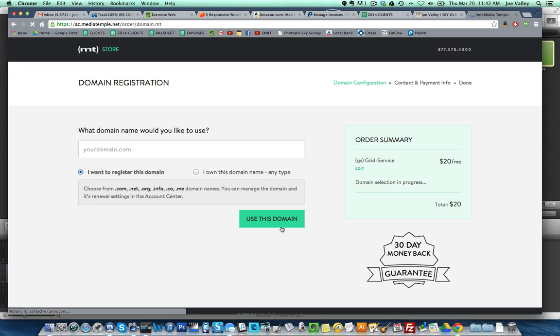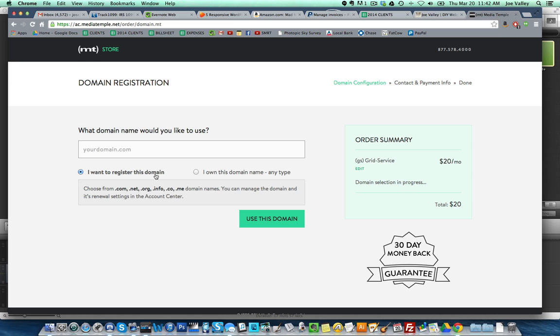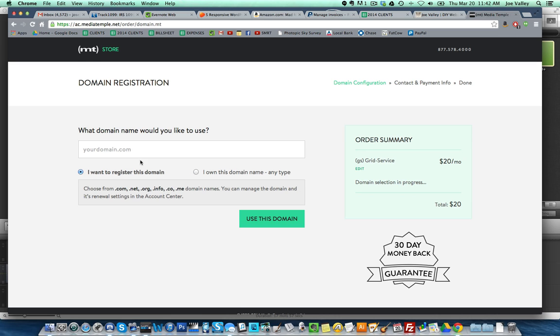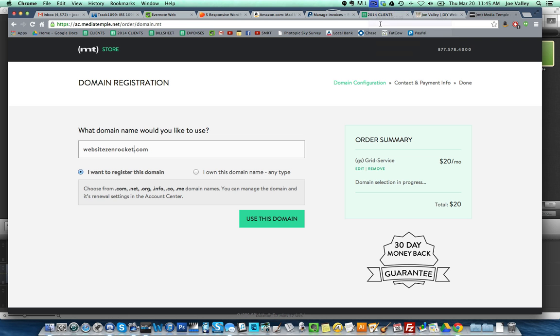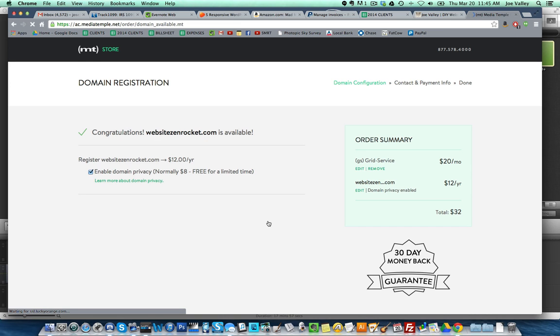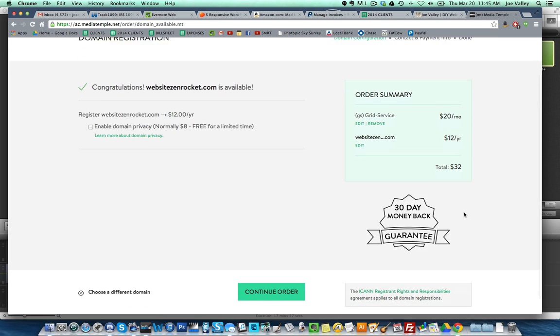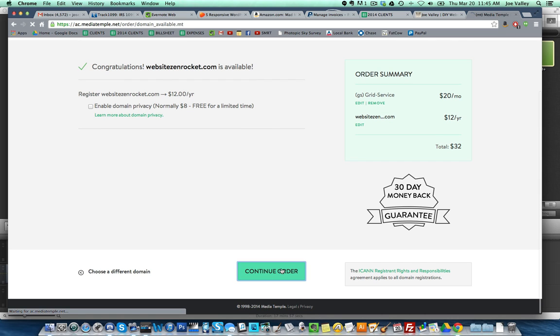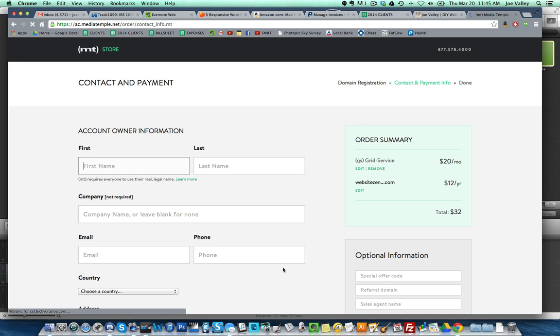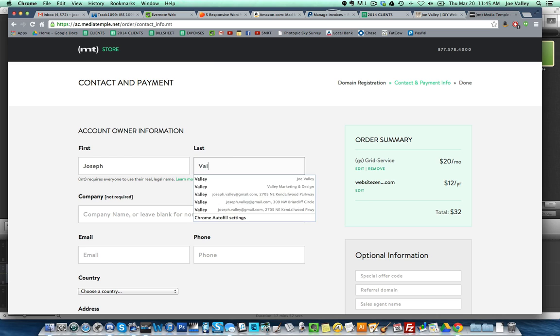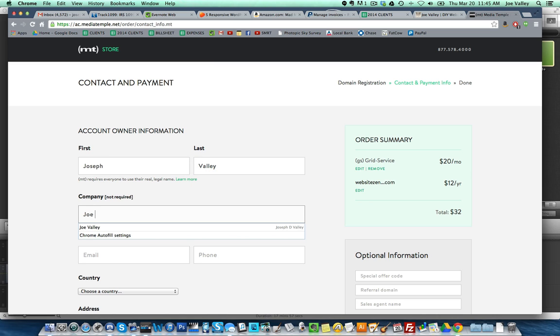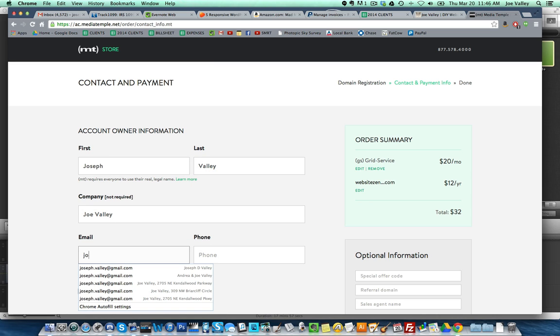Let's get started. I've actually never done this before, we're kind of learning this together. I want to register this domain. I just want to do a new one. I want to call it Study Test Group. I changed it to Website Zen Rocket. I don't know, I like it more. Let's check it out.